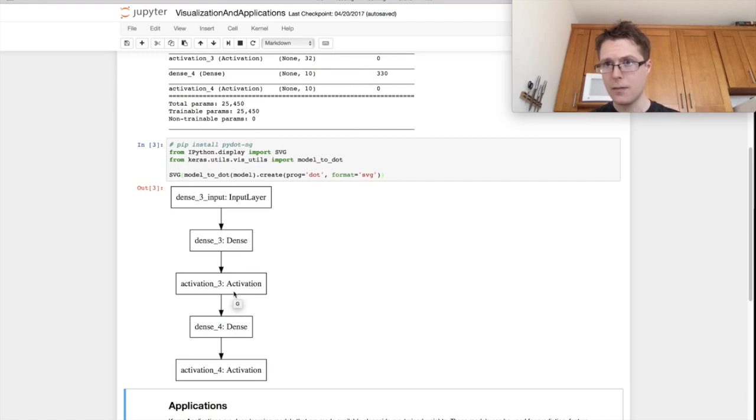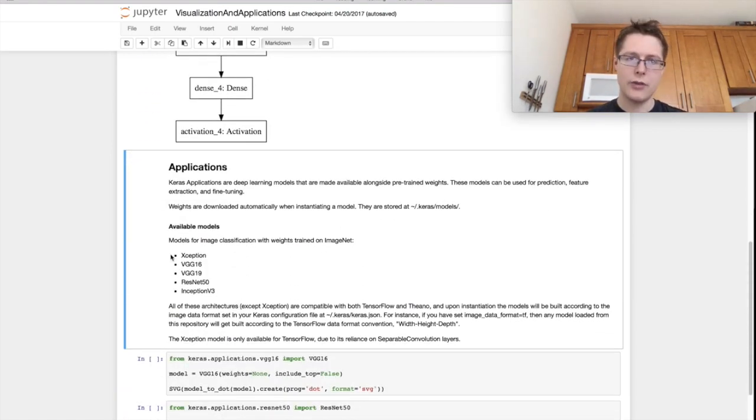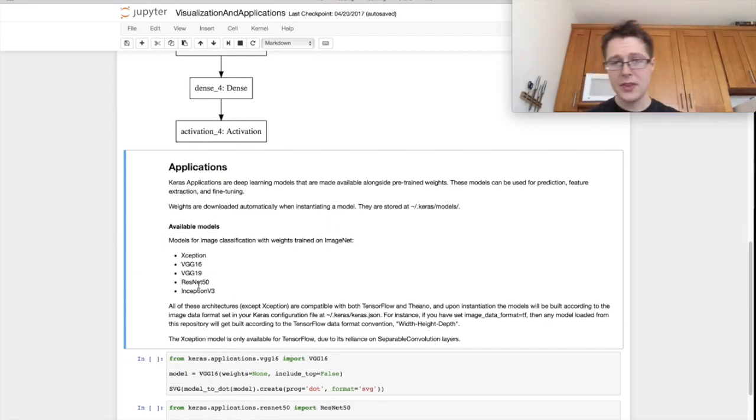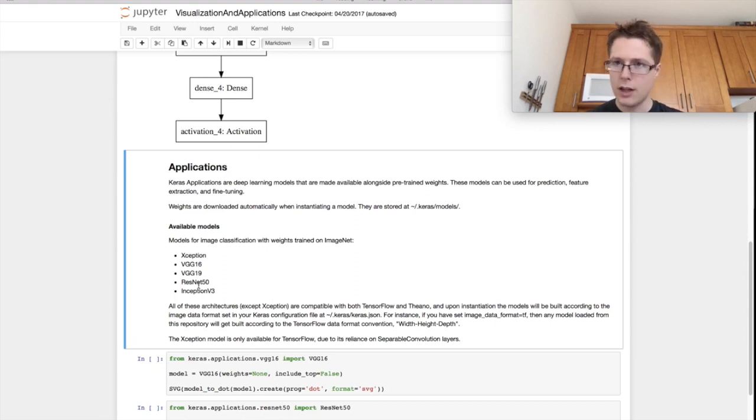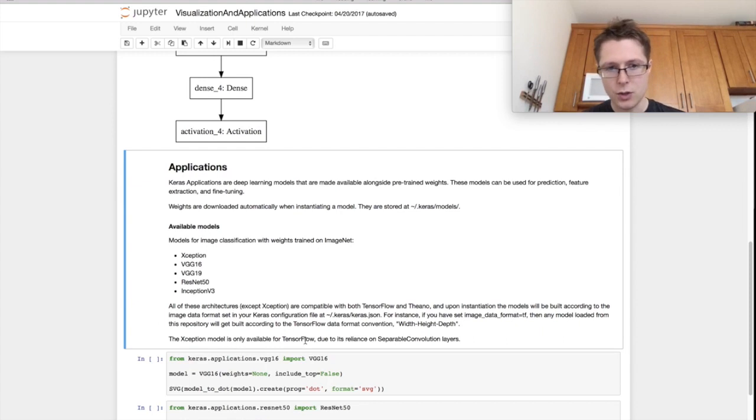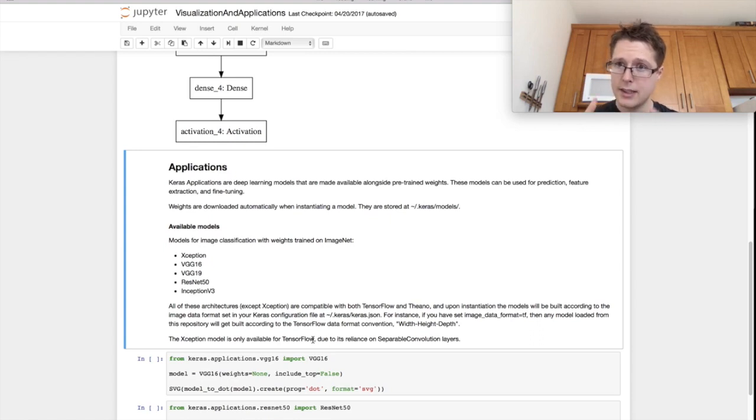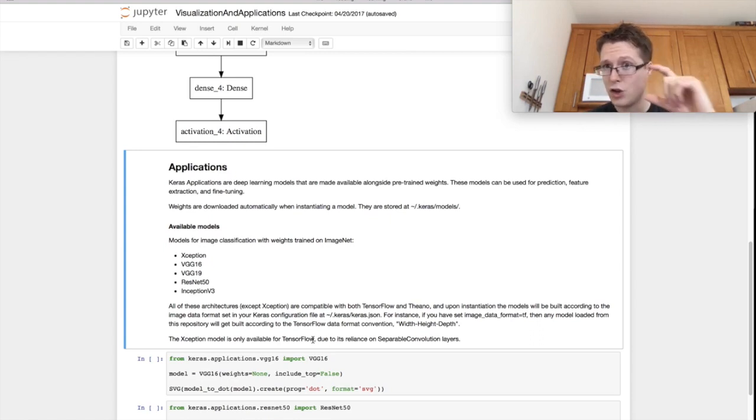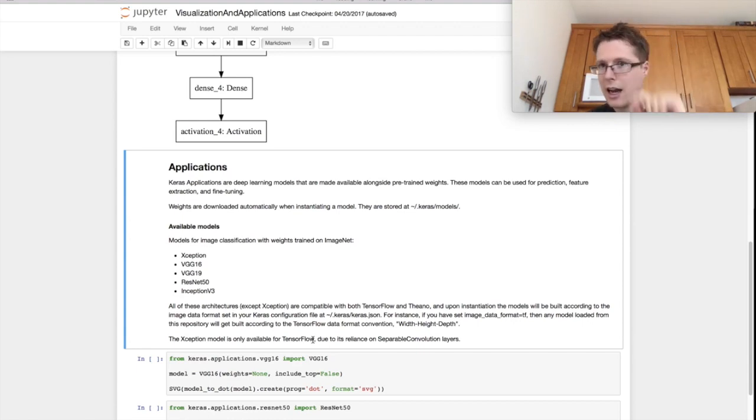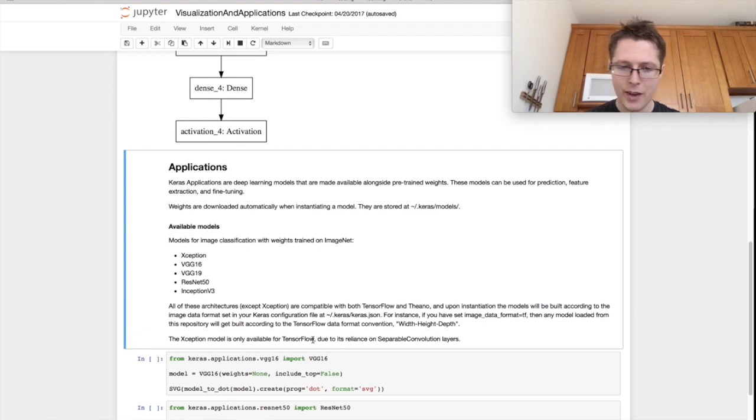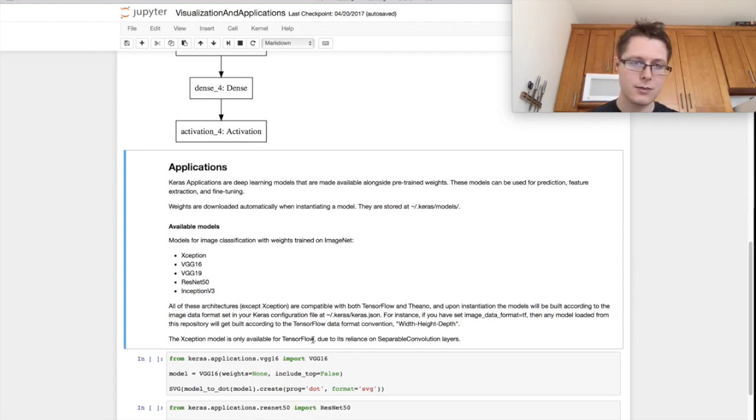Keras has a ton of pre-trained models: Exception, VGG 16, 19, ResNet, and many more. You can import them already pre-trained on ImageNet. Exception is only available on TensorFlow. These are big fancy models you can use to immediately do image classification. You can take the trunk of these models and change the top layer to do visual question answering, for example.